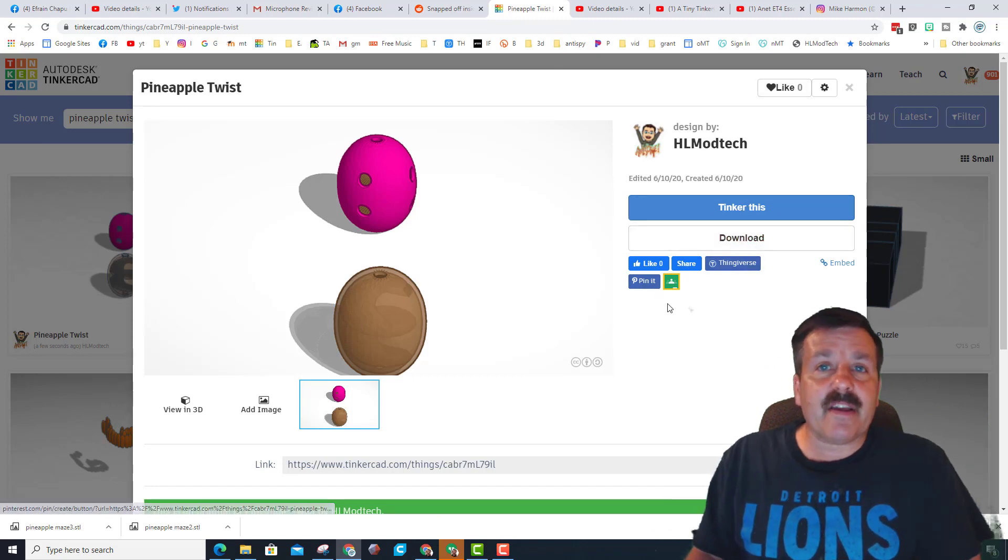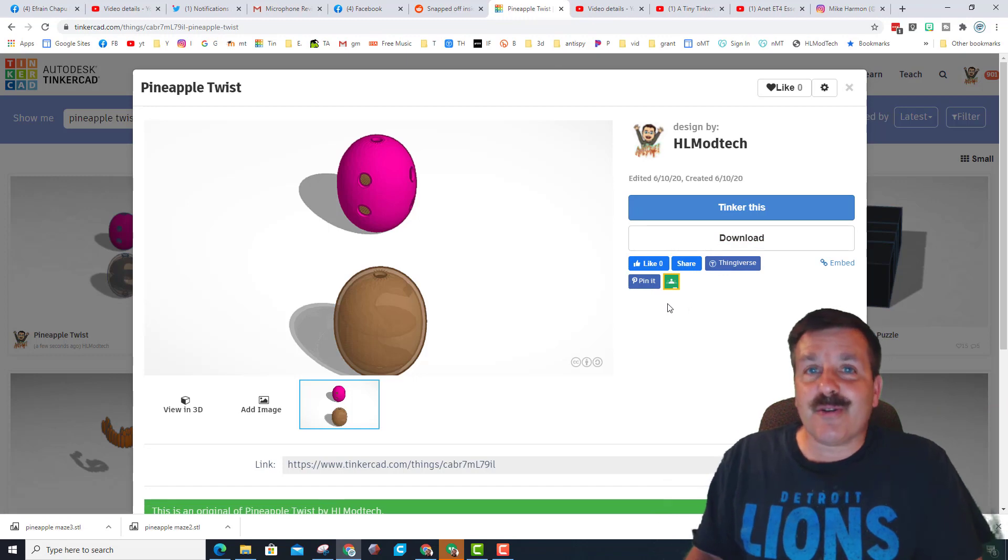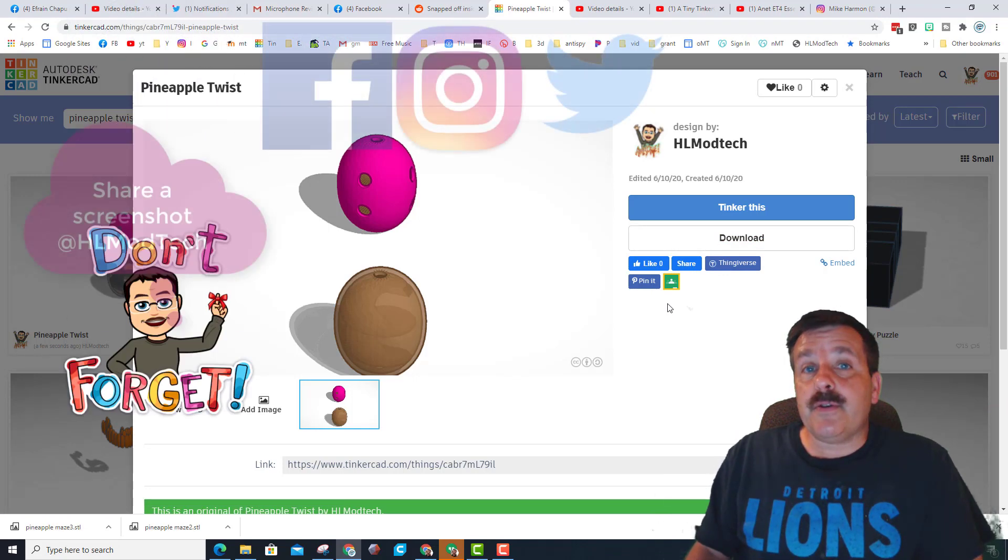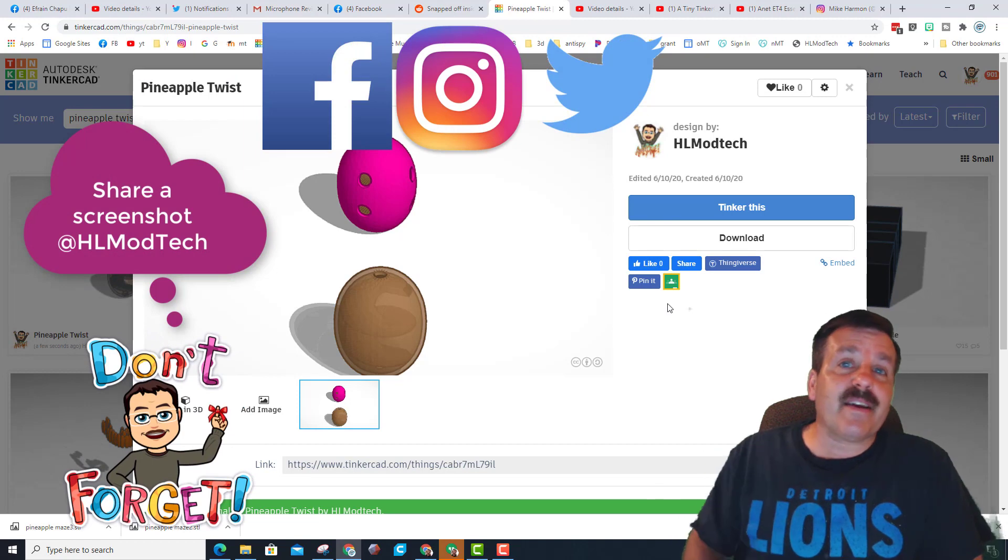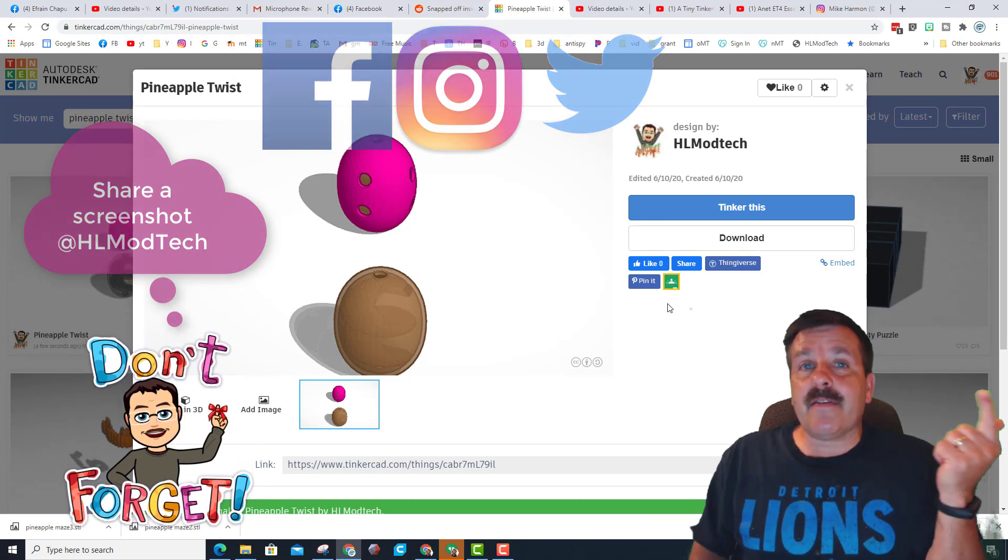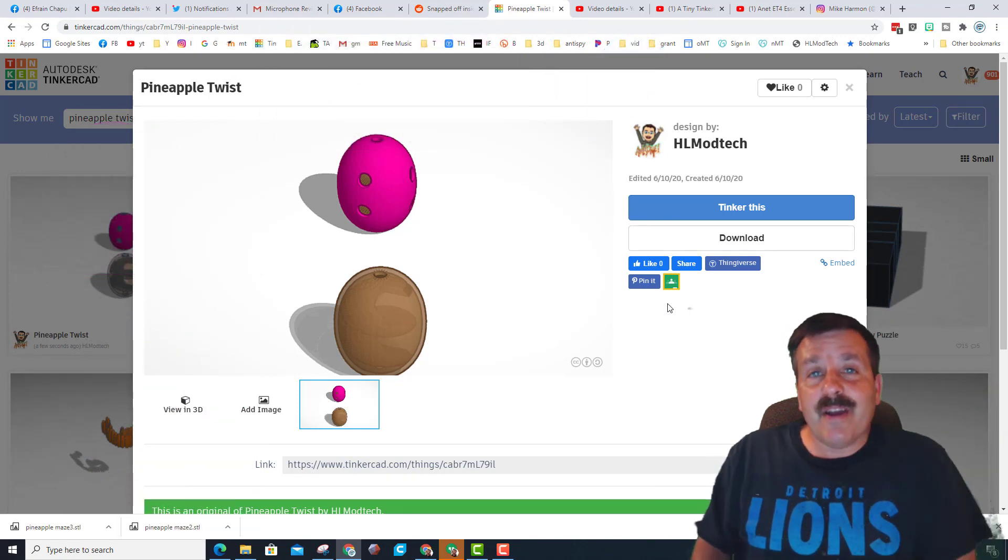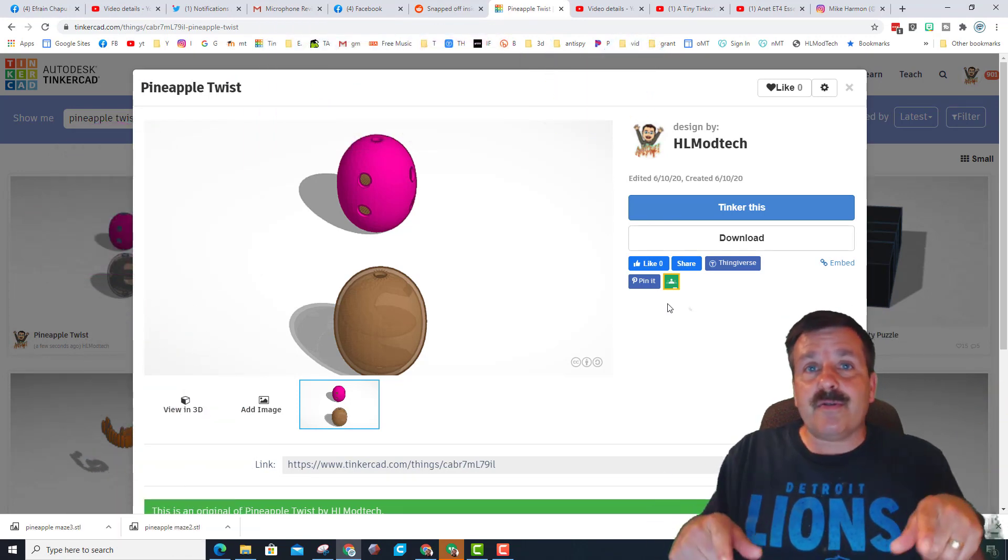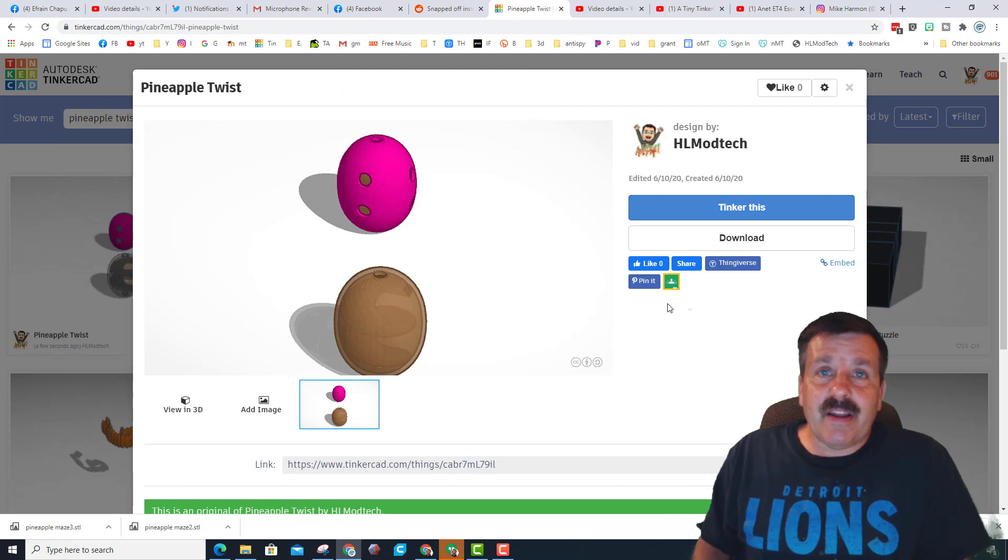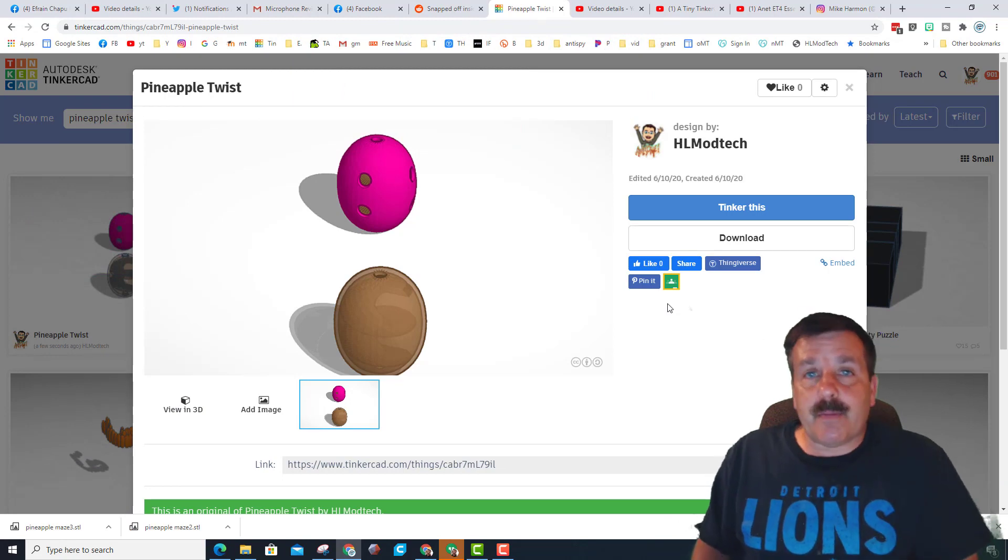Friends, if you do make something useful and take time to share it with me at HL Mod Tech, I'm on Instagram, Facebook, and Twitter, and there's nothing cooler than seeing when you take some of my training and make it into something more awesome.